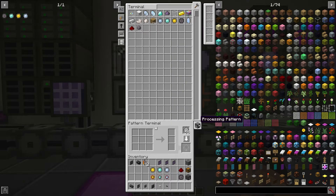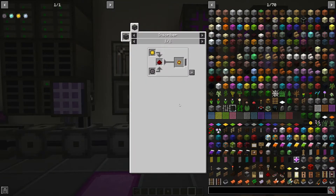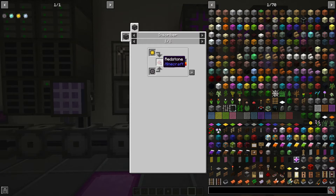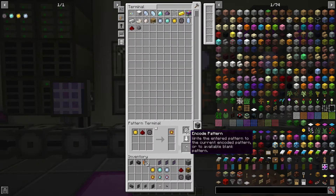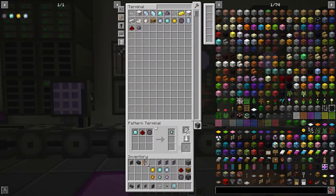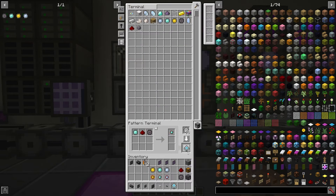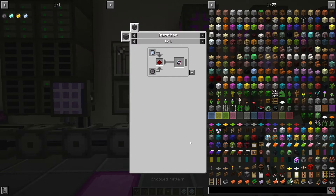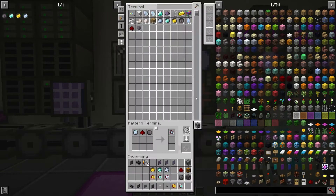On the processing pattern we're going to make these processes here. As you can see they take the printed circuits, the redstone, and the printed silicon. We've made all three of these in a prior tutorial, so I'm going to go through and make them, and they'll be ready for our system.